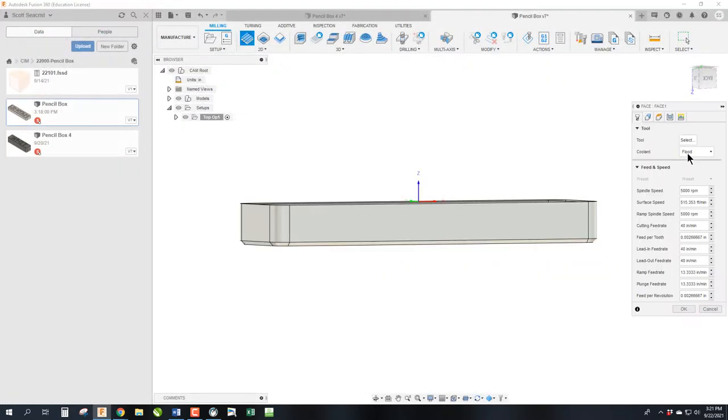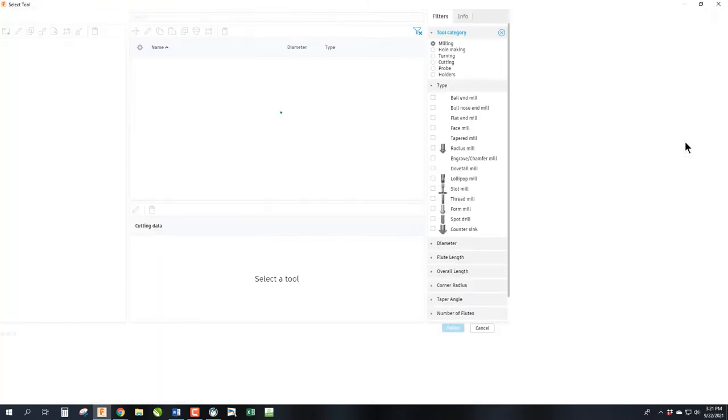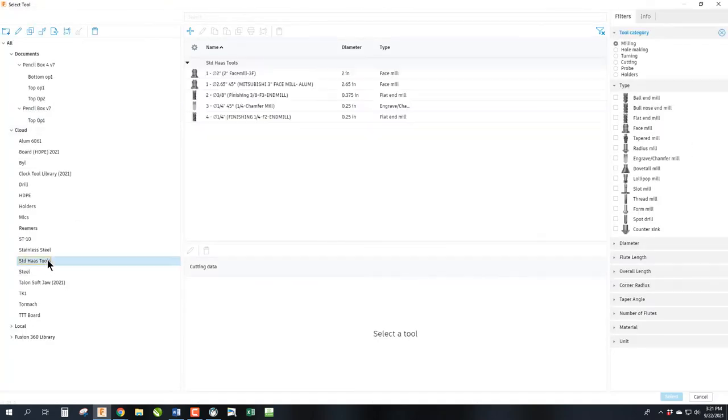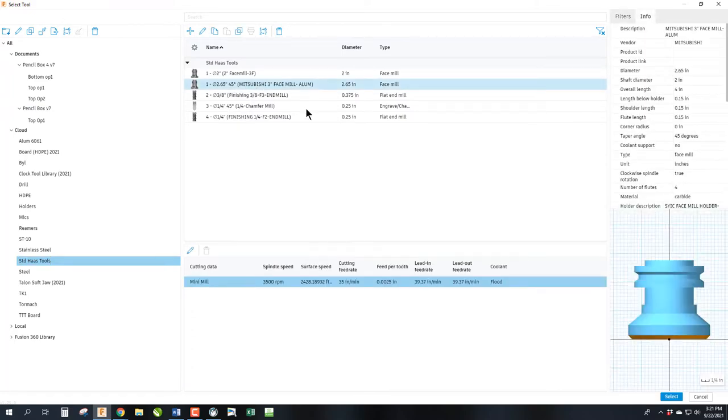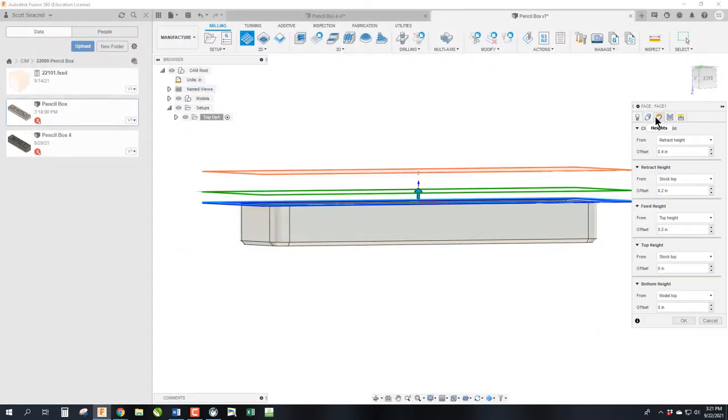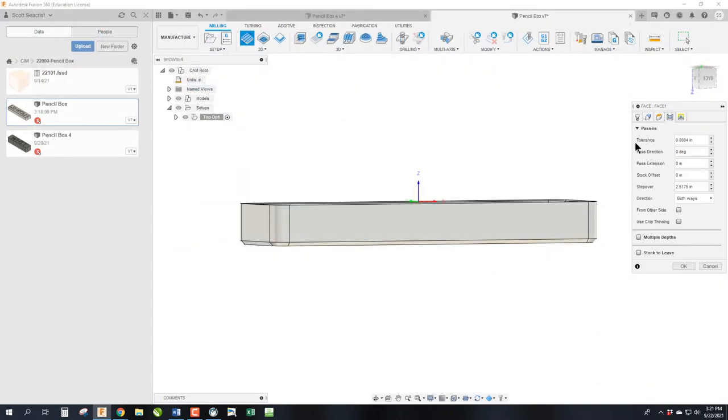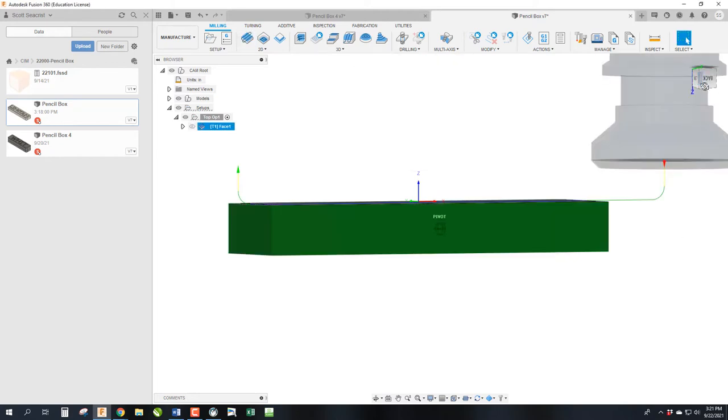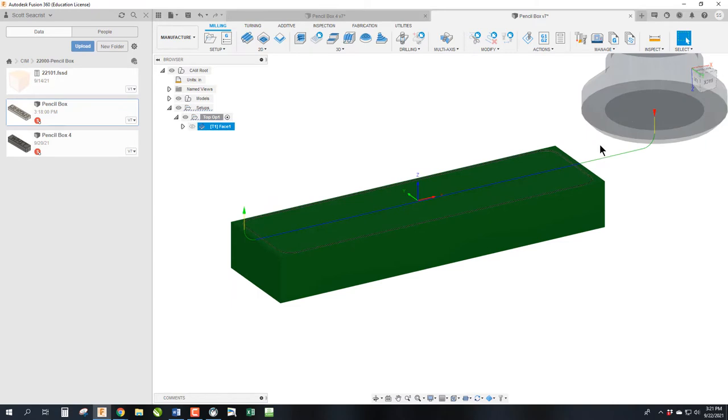So let's get started. We're going to go facing, and we are going to select from that tool library. The Mitsubishi 3-inch face mill, and we're going to go ahead and select. And realistically, we could go through all these tabs, but there's nothing going to change. It automatically picks up the surface as you want, so you just go ahead and click OK. And there is our face. Looks great.